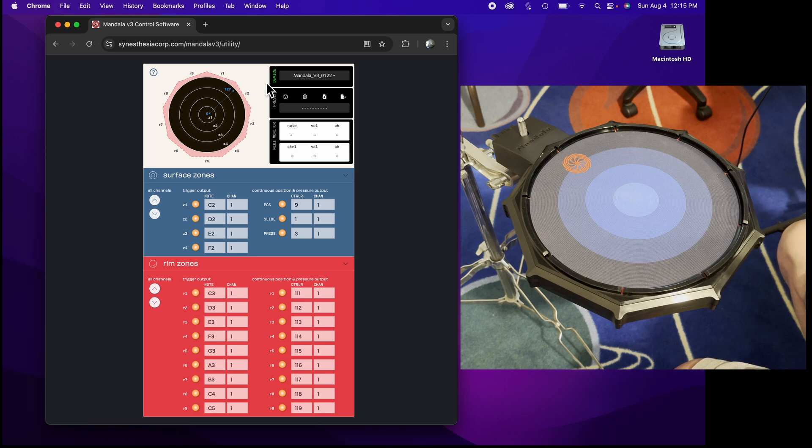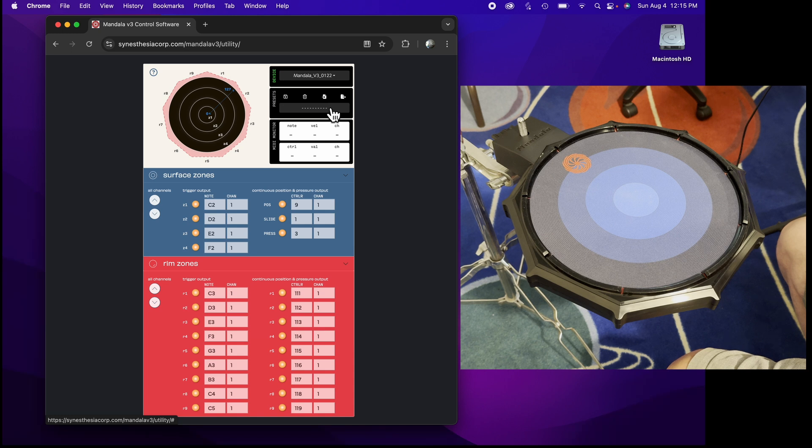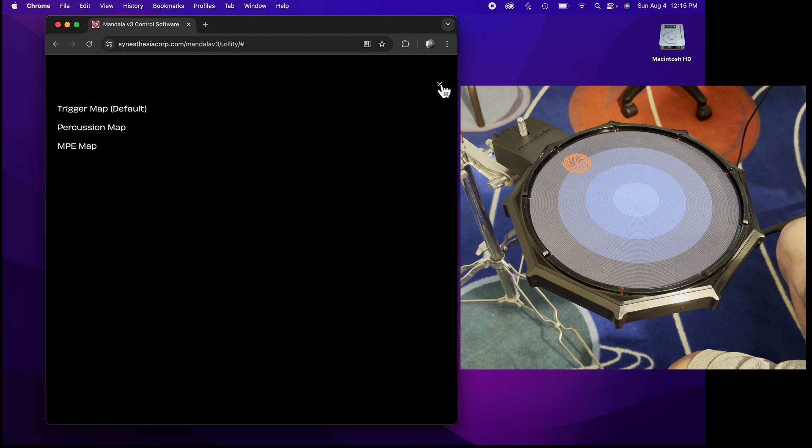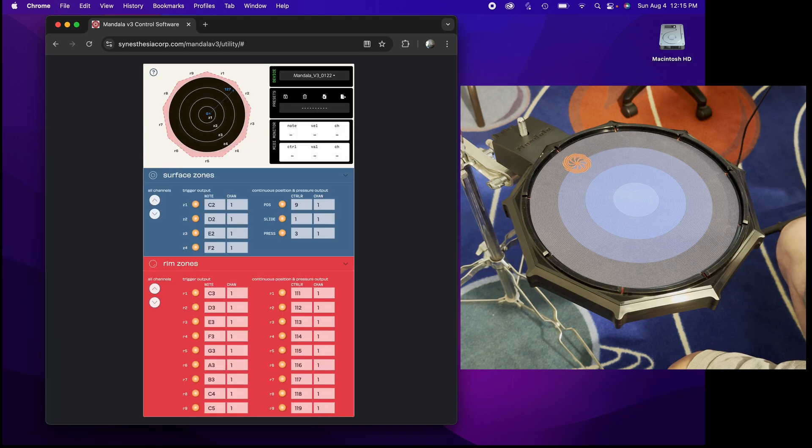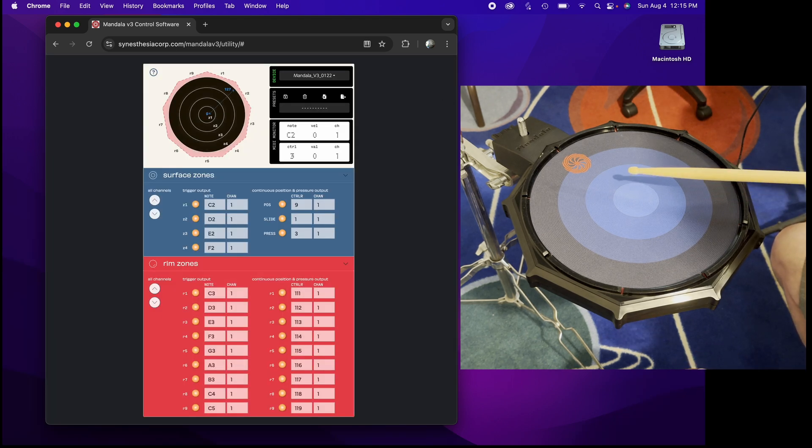This would be the preset load window for different configurations of the drum. It defaults to Trigger Map. Now let me show you what happens when you hit the zones of the drum.